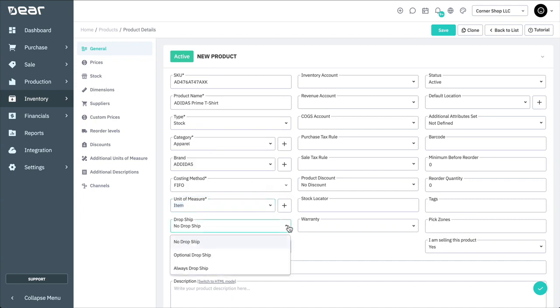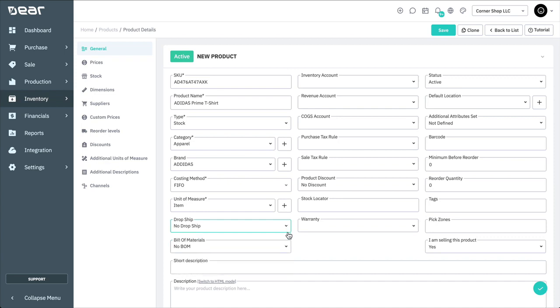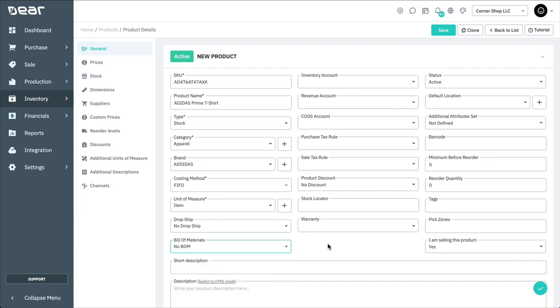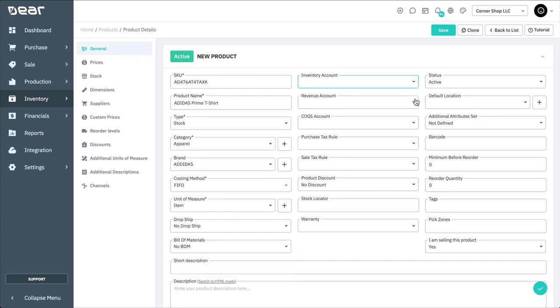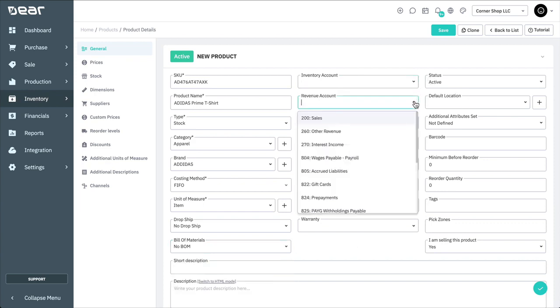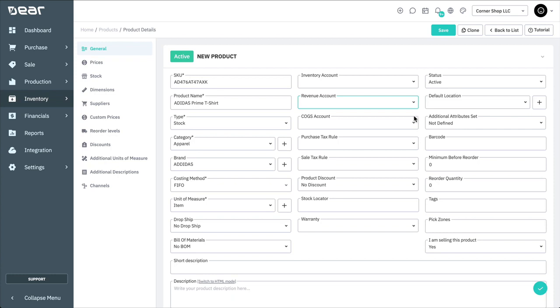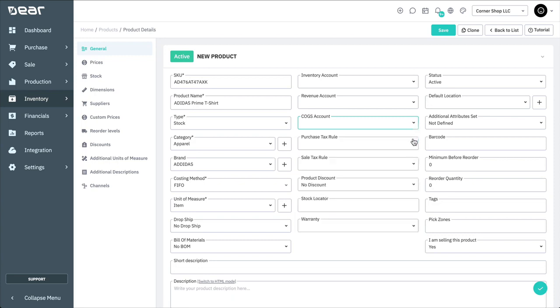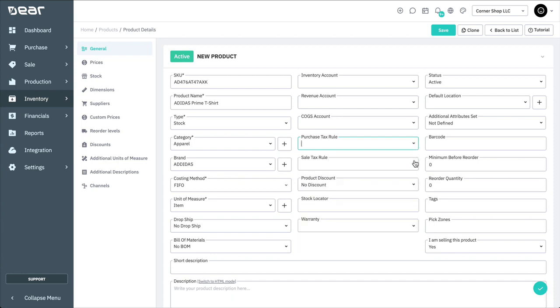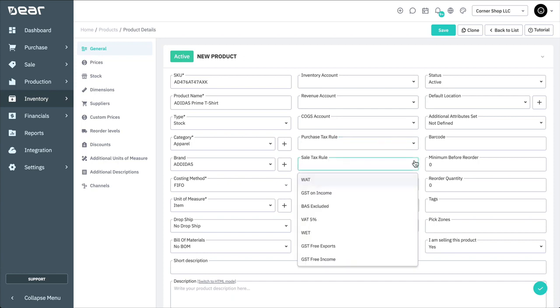Dropship functionality for this product can also be set on the screen. This is covered in another video, as is bill of materials which is involved in the production module. You can then choose an inventory, revenue, and cost of goods account to assign to your product. This doesn't need to be done at this screen and can be taken care of in the purchase or sales module if preferred. The same applies to the purchase tax rule and the sales tax rule. Whenever these are not assigned to a product, either the customer, supplier, or your default account and tax rules will be applied by Dear.